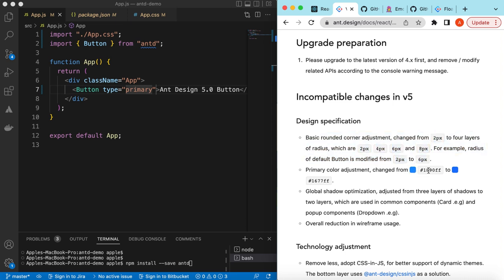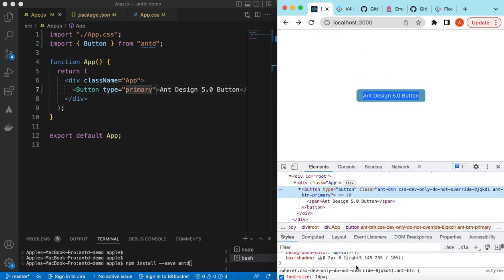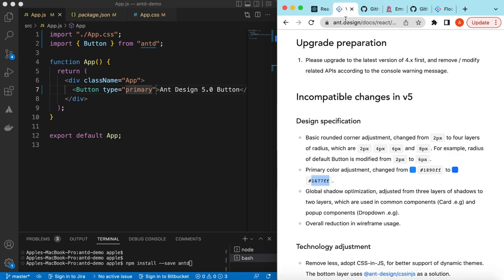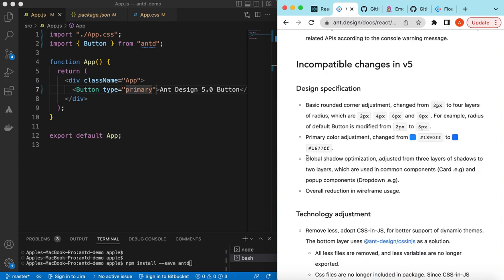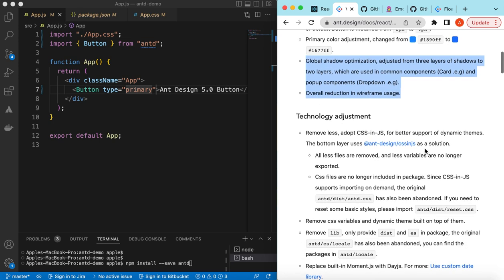Here we see the border radius has been changed to 6 pixels, right? So that's what they're saying here. The second change they've made is the primary color is changed from this value to this one: #1677ff. Let's quickly see that as well.